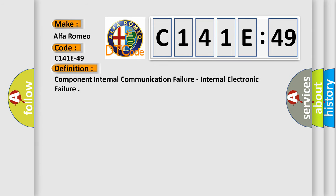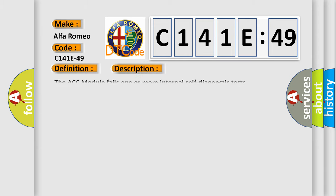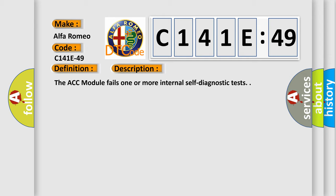The basic definition is component internal communication failure, internal electronic failure. And now this is a short description of this DTC code. The ACC module fails one or more internal self-diagnostic tests.